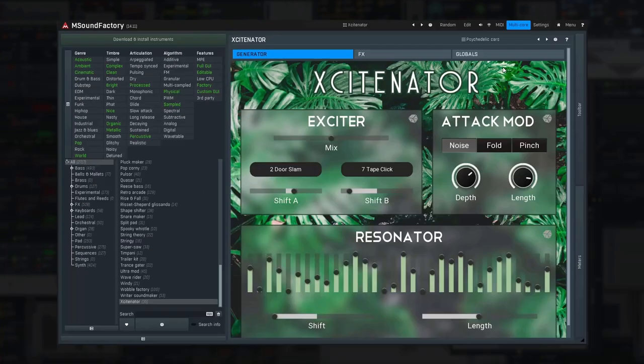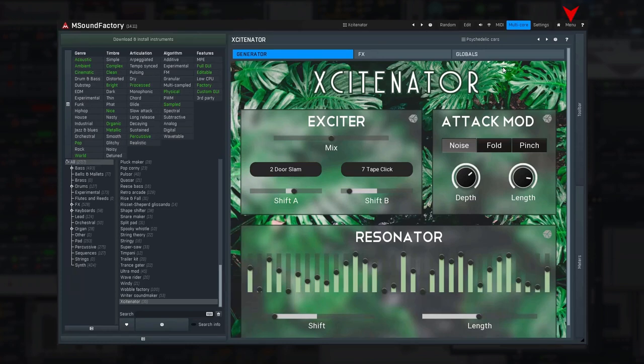You can actually disable that, if you don't like it by the way. Click Menu and select Disable Custom GUI.